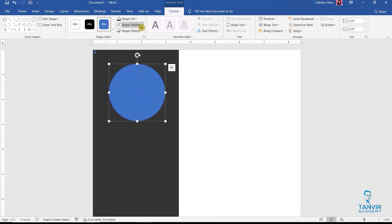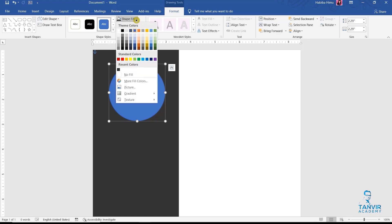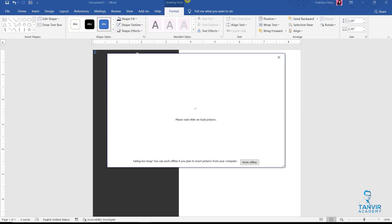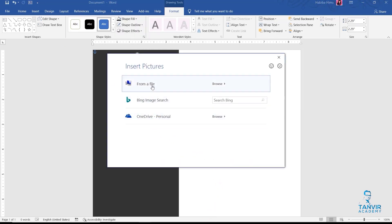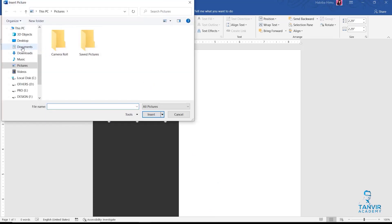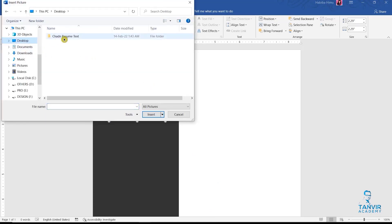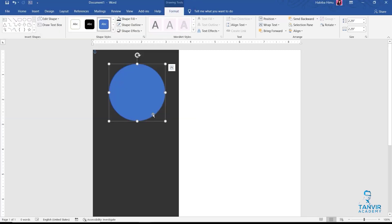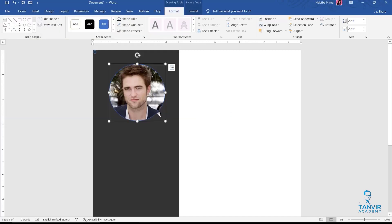Now go to shape fill. We will insert a picture this time. Go to Picture, then select our image here. Our file is on the Desktop. Now we will insert the image here. Done.